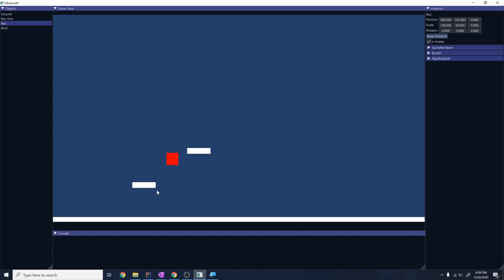I have some collision resolution going on here. This collision resolution is not anything super fancy, I'm just separating the boxes. I do have it so you can detect collisions between rotated objects. You'll notice if I rotate this I still get pixel perfect collision with my box and it just sort of pushes me off. I have the technology there to detect collisions and resolve them.